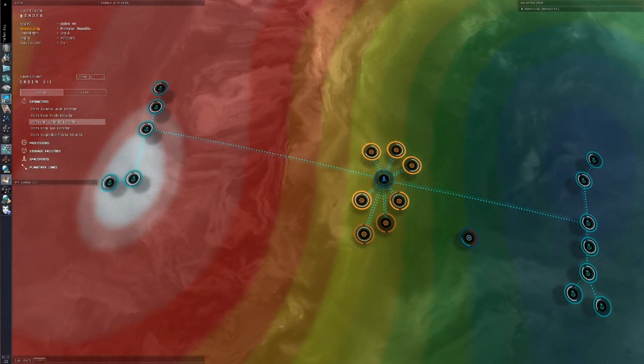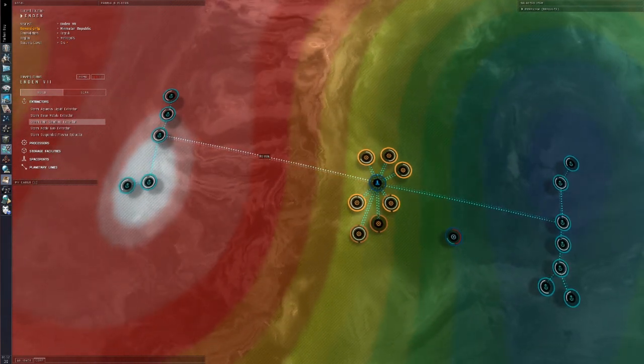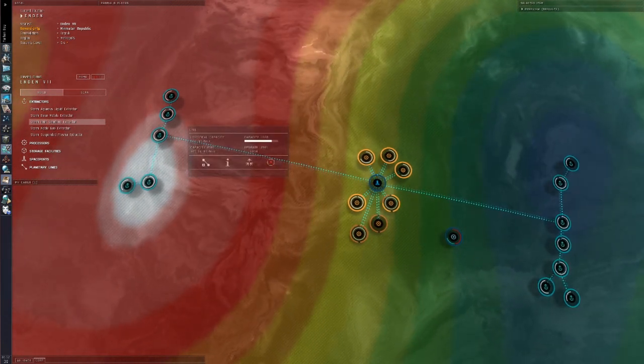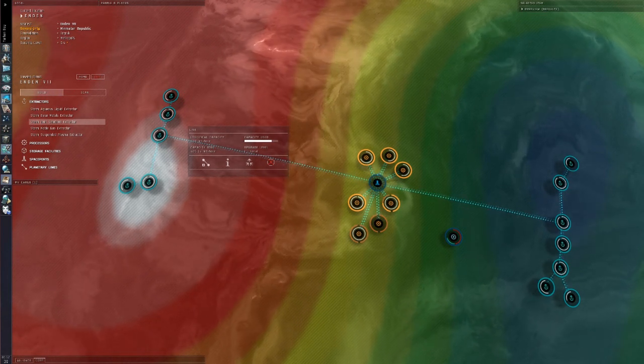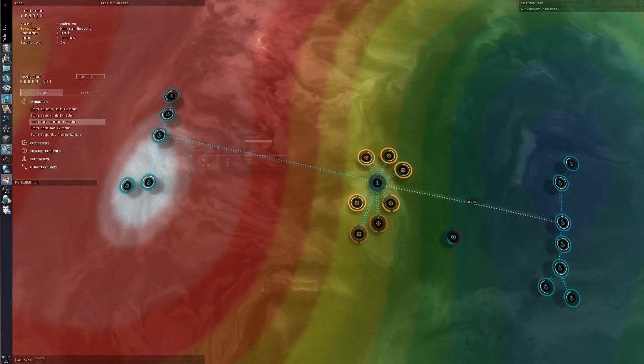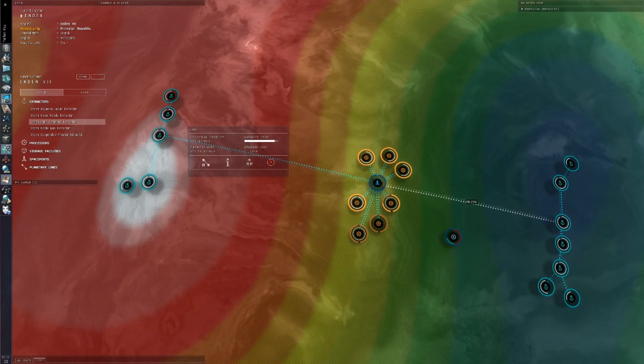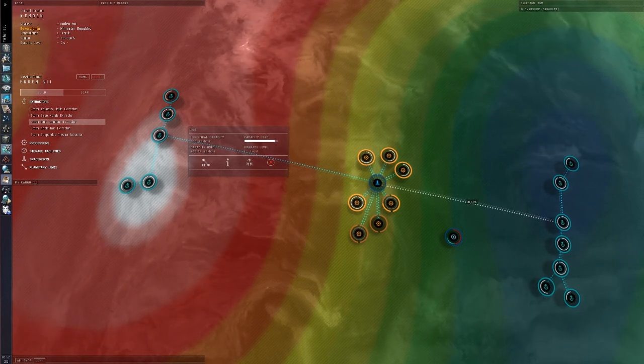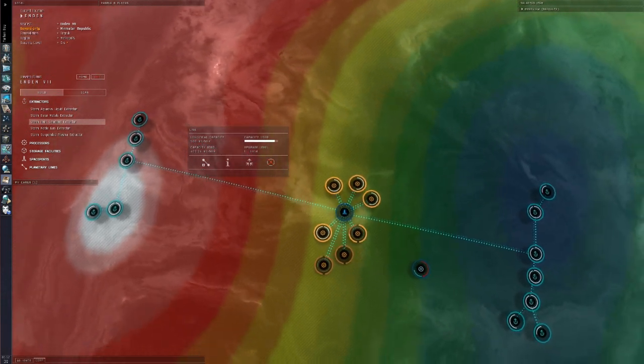Also you probably noticed some changes with the links. Instead of multiple links to each of the two major extraction sites, we instead route them through a single, upgraded link. This is almost always more efficient,